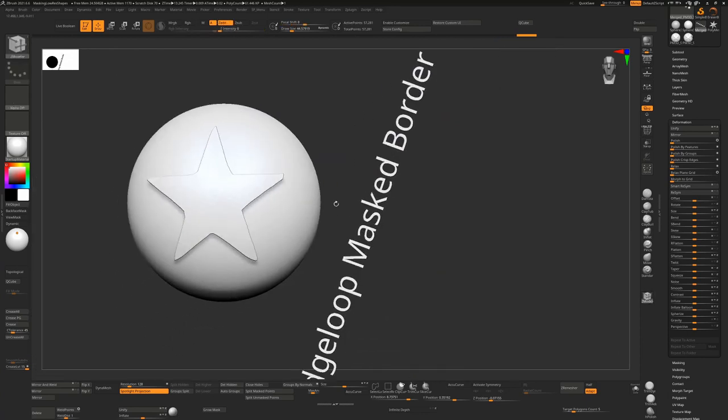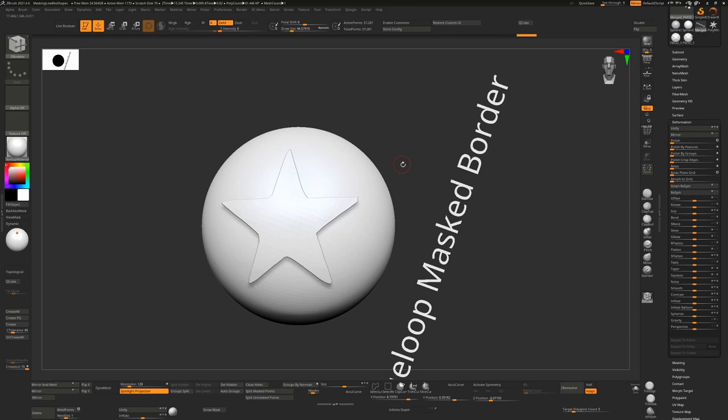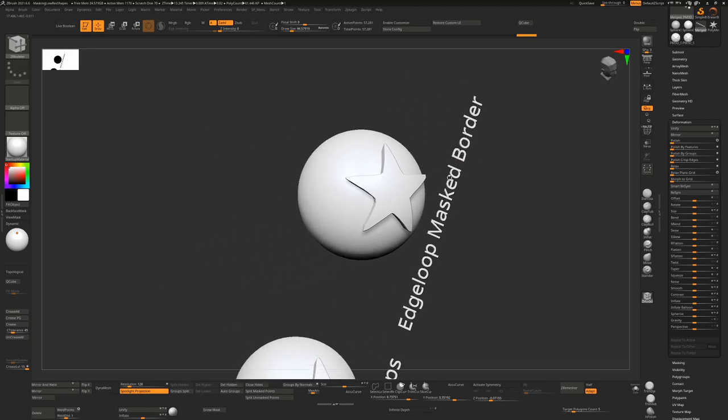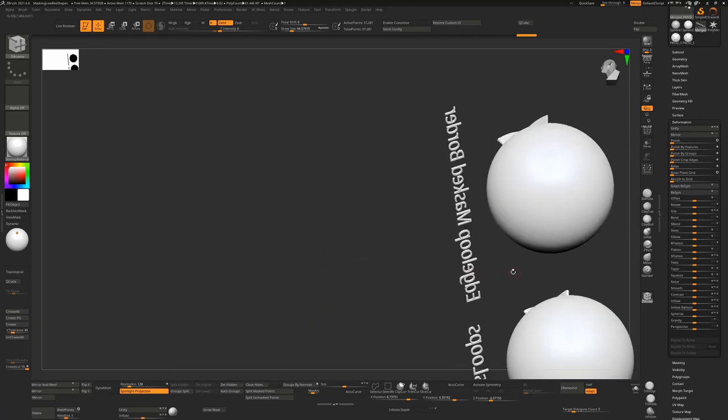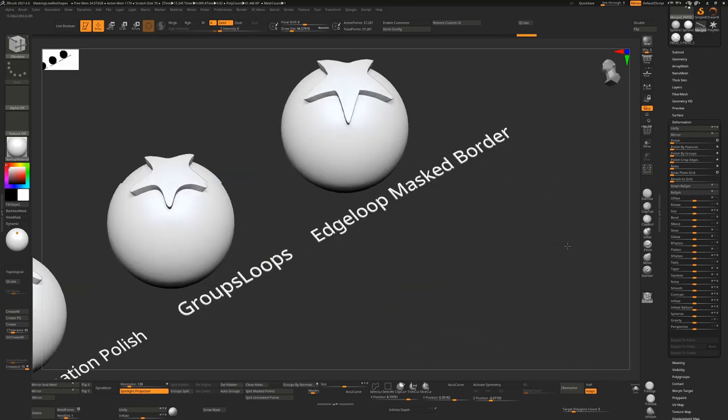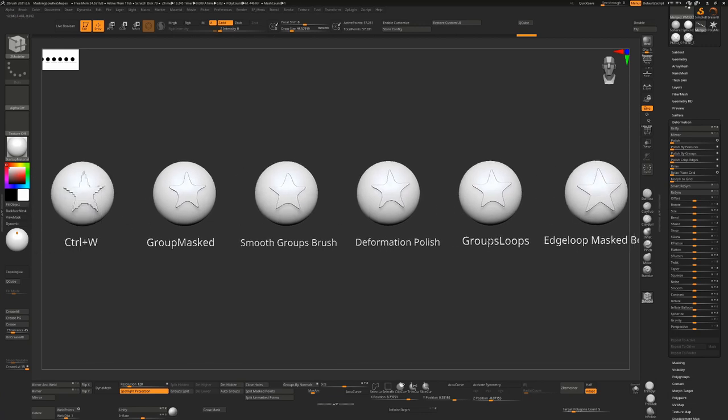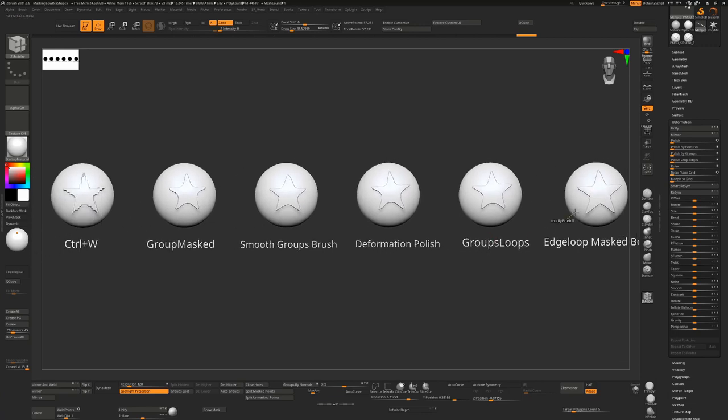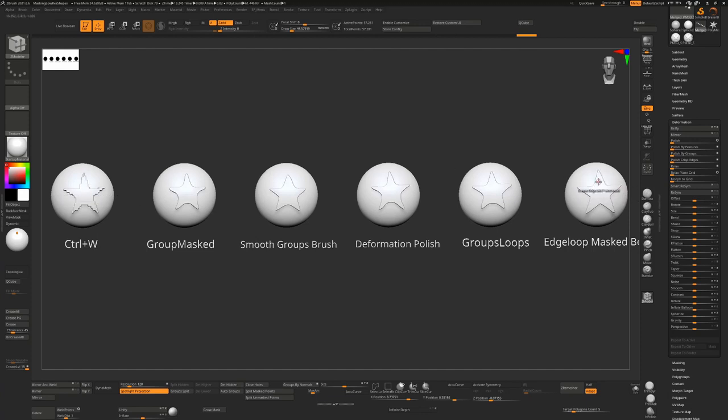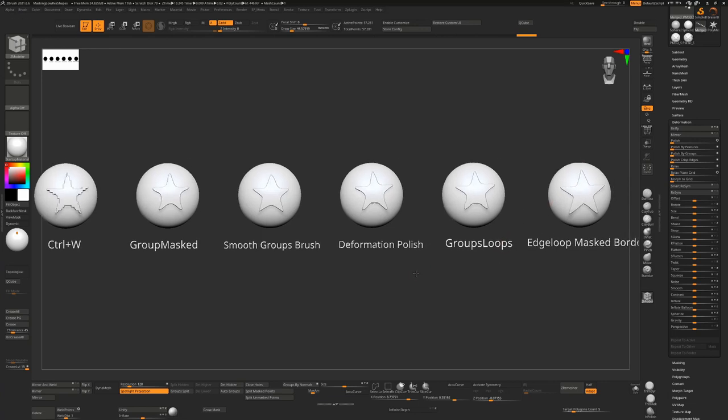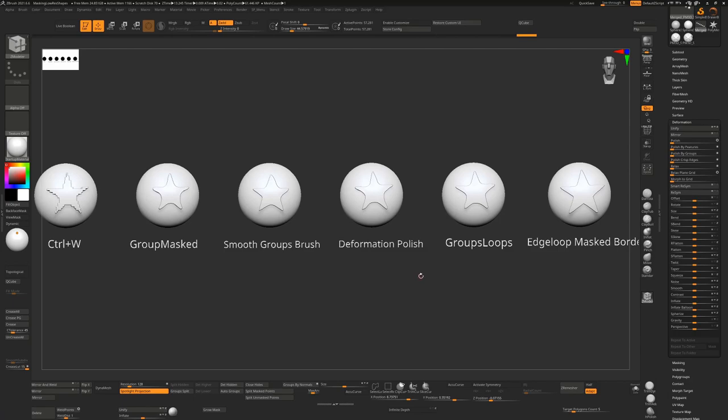As usual, hope this tip helps and if you have any other suggestions, comments, any other tricks for doing the same thing, do let me know. For me this is by far the best result. If you do have low resolution geometry, use your edge loop mask border and then use a smooth groups brush to just kind of clean up those edges. As usual don't forget to like, subscribe, all that usual stuff. Cheers, bye.